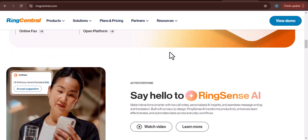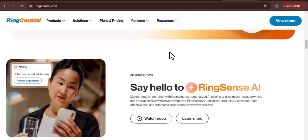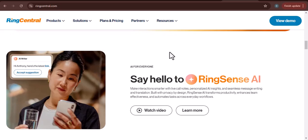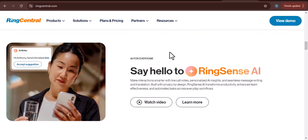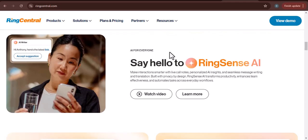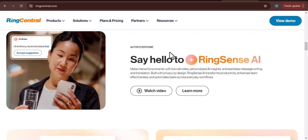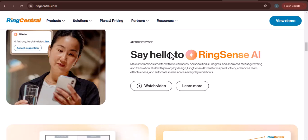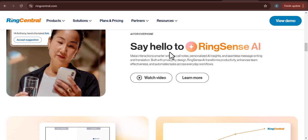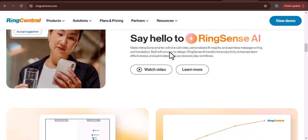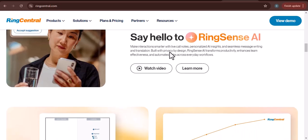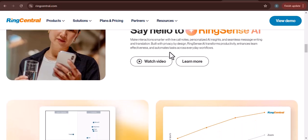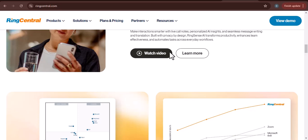Step 2: Verify your account. Check your email — RingCentral will send a verification email to the address you provided. Open the email and click on the verification link to confirm your account.